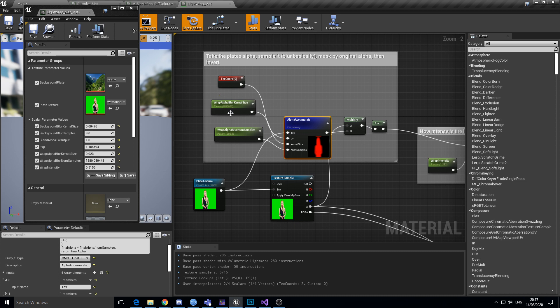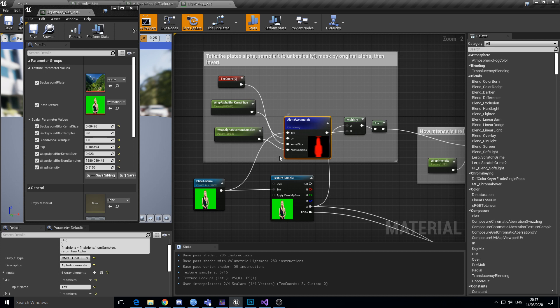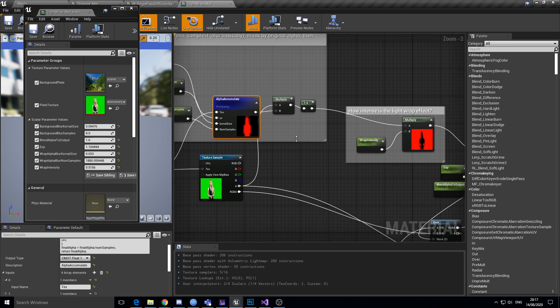And what that's doing is it takes a blur kernel, takes the texture coordinates in, does a blur on the actual alpha of this image, and then I do a multiply with the alpha again so that I can essentially only blur where it only matters, inside the alpha mask of this thing.